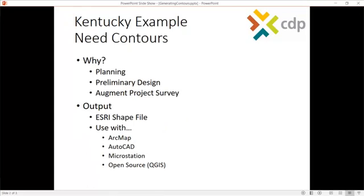We'll use a Kentucky example and we need some contours for a project. Why would we need those? Might be a planning project or preliminary design or maybe we want to augment a project survey we've been involved with.